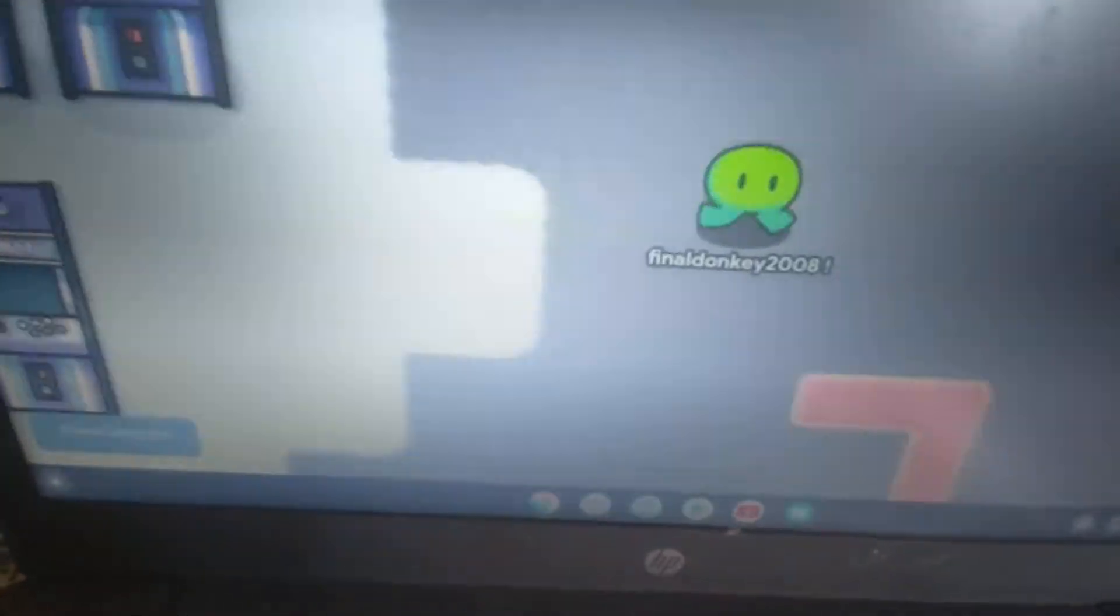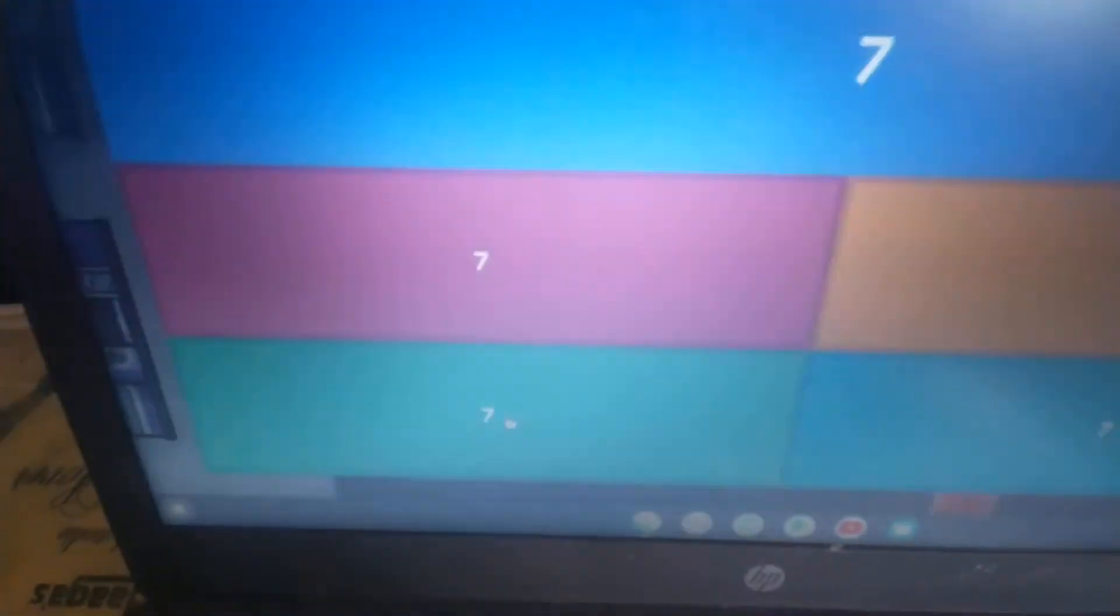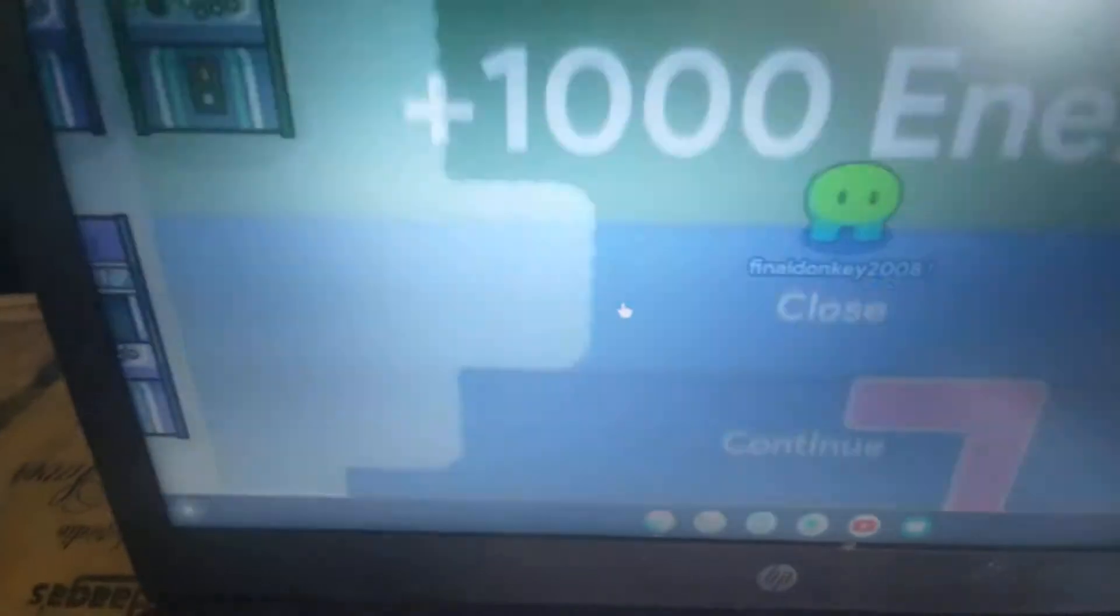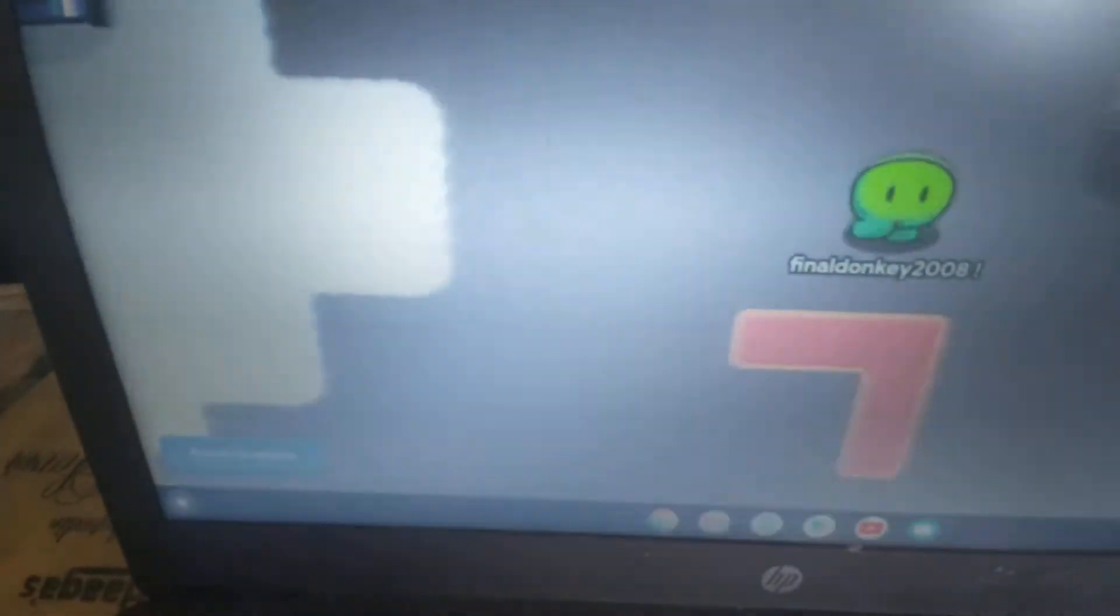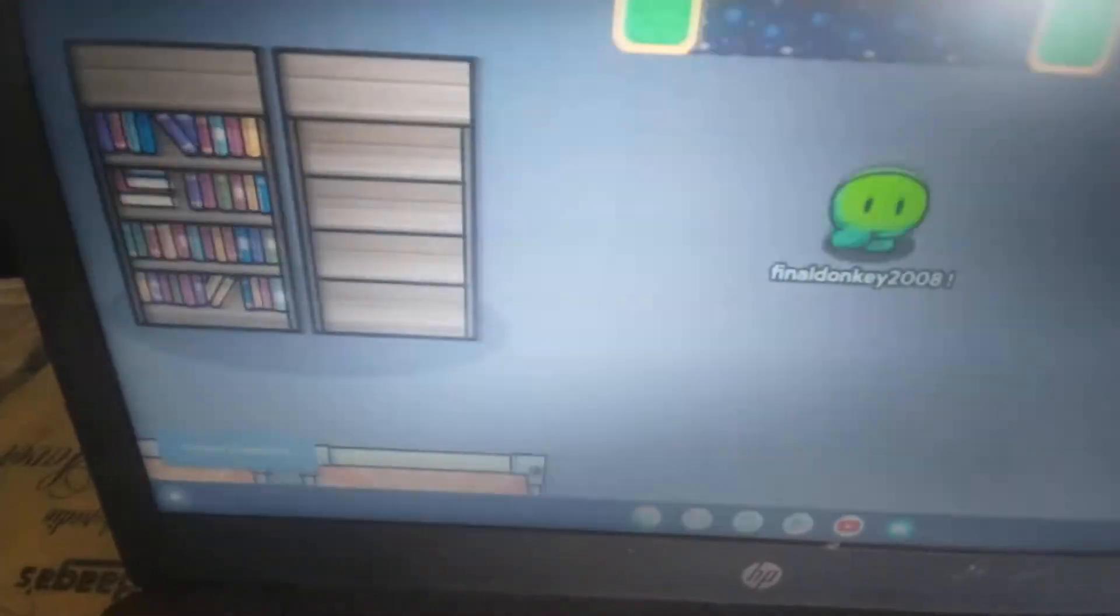So first you have to... oh I'm gonna answer some questions. Okay so first you go find a safe. Okay, here is a safe.